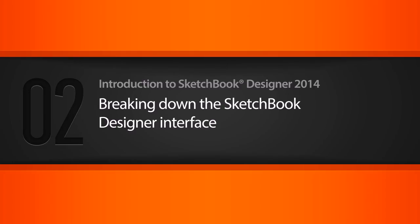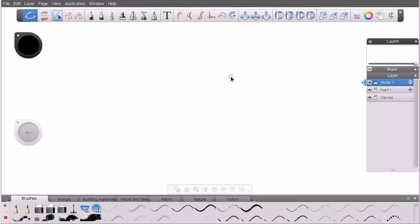In this lesson we'll learn about the different areas inside the Sketchbook Designer interface. If this is your first time opening Sketchbook Designer, you're probably looking at a screen very similar to what I'm looking at here. Anytime you launch the application you're going to be creating a brand new empty document, unless of course you're opening an existing document. We're going to take a tour around several of these areas and see how they work.